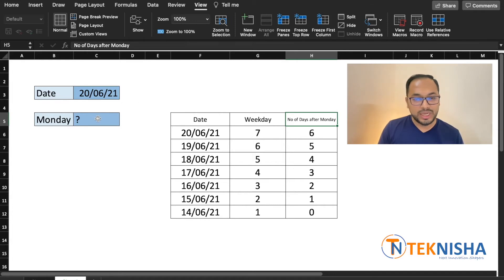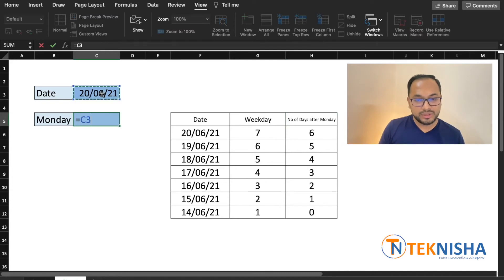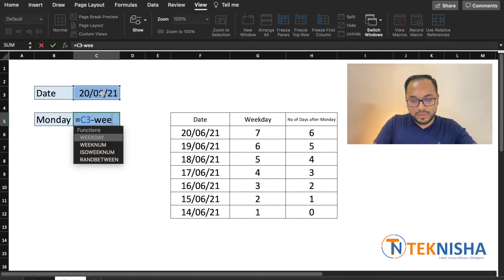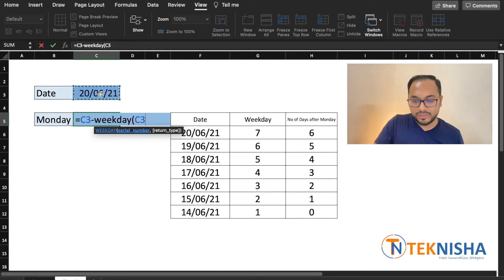So let's go to cell C5 and type in a formula where we take cell C3 first and subtract it with the weekday associated to the date we've entered in cell C3.